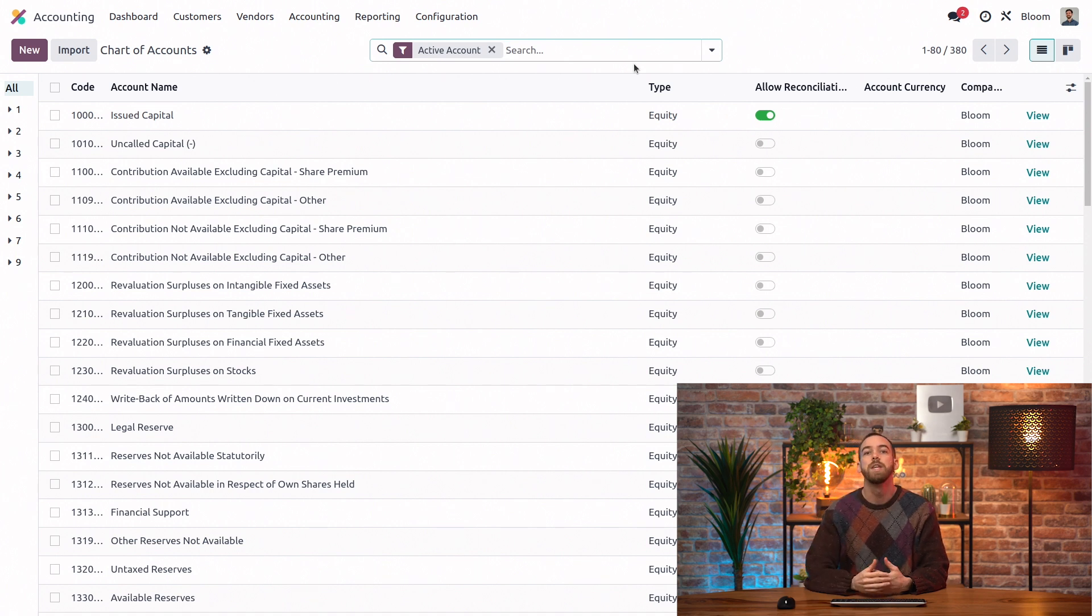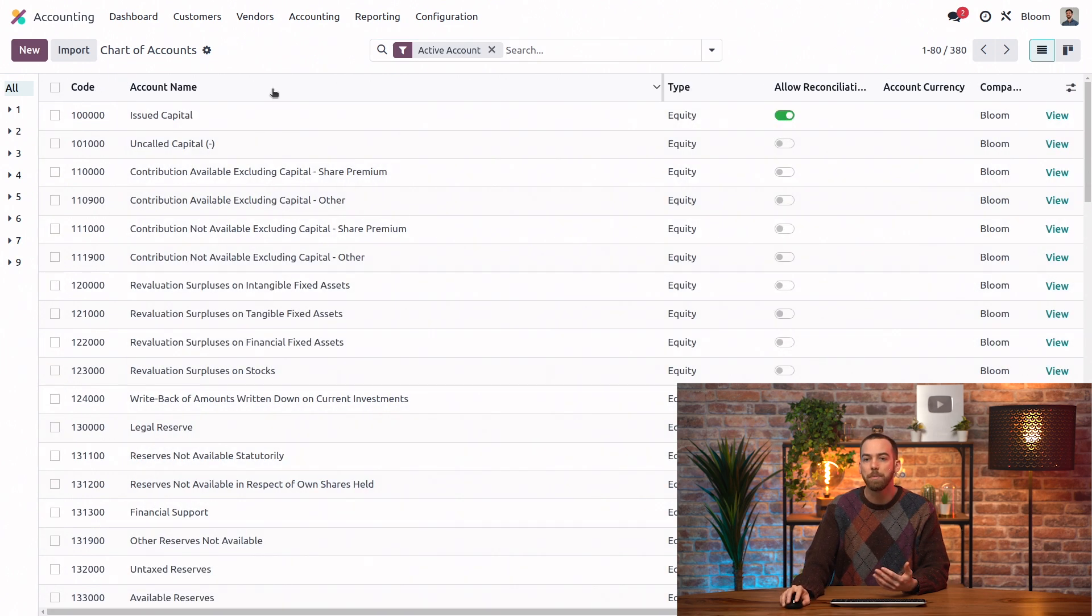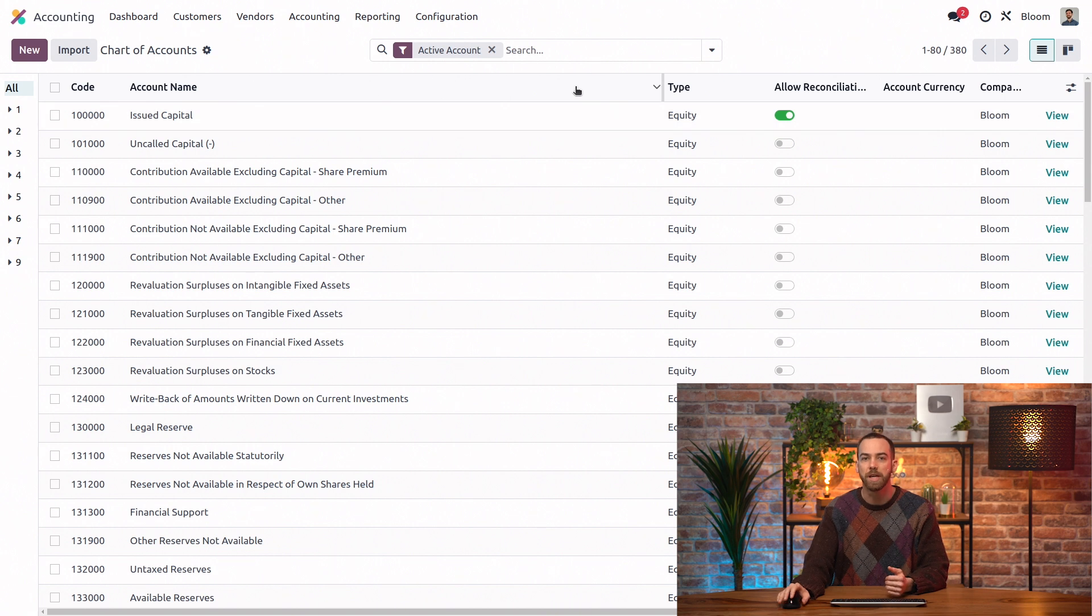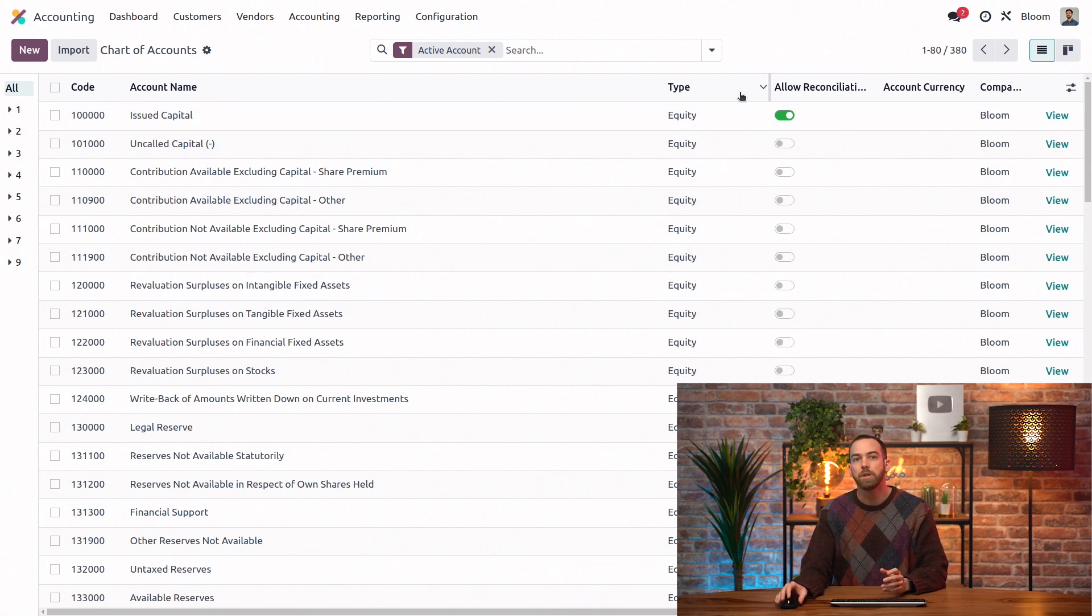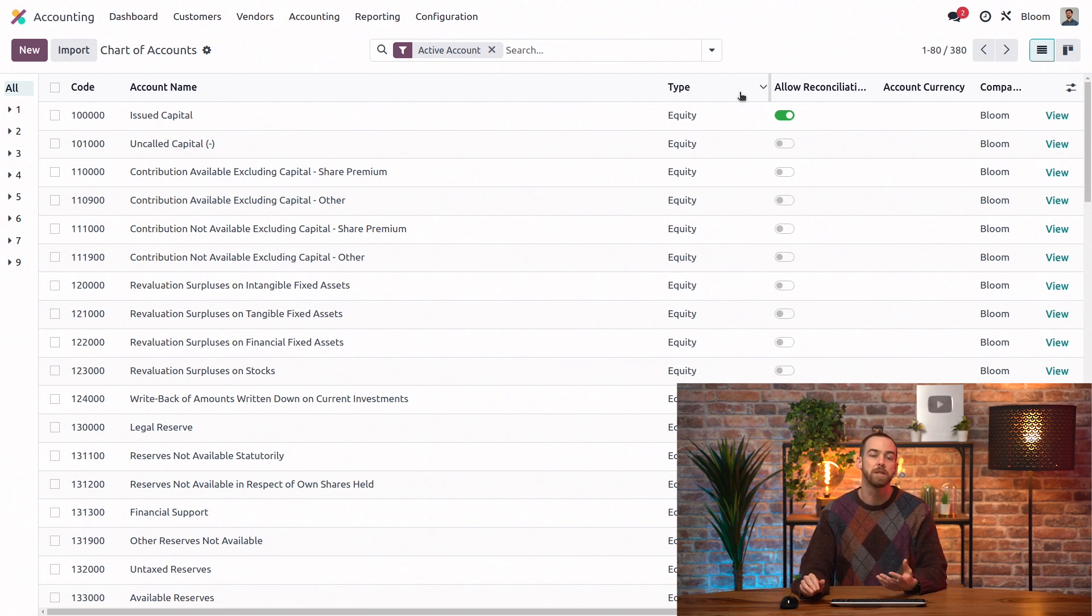Within each company's chart of accounts, each account must have a unique code and a name, type, and if it allows reconciliation. This option allows you to enable reconciliation of journal items that hit this account with open transactions, such as payments in your bank.